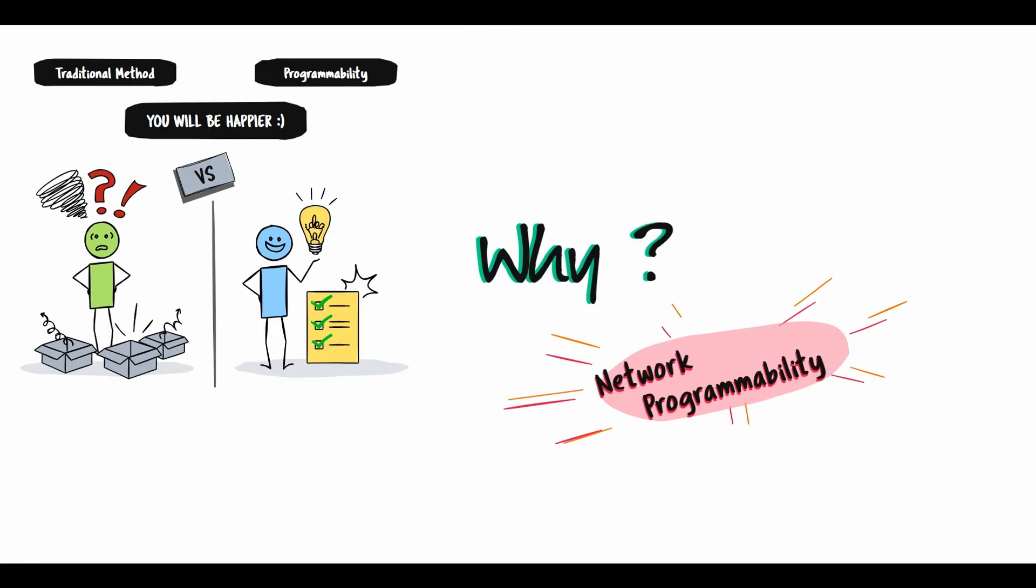Programmability helps solve issues that arise from managing one device at a time and therefore is an important tool to achieve organizational goals. Understanding the issues that you face as a network engineer and how programmability can help solve those issues will give you a starting point in your journey to achieving everyday tasks more efficiently.